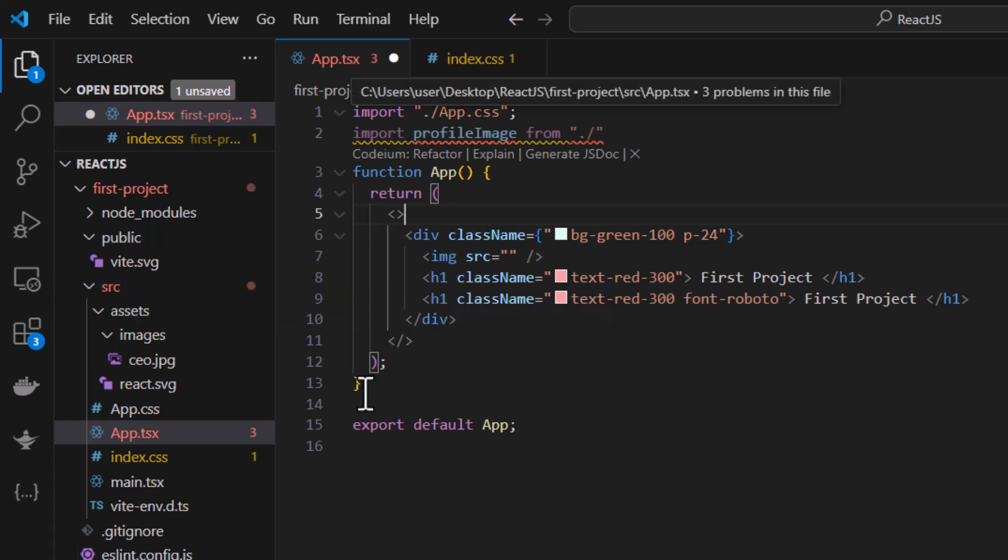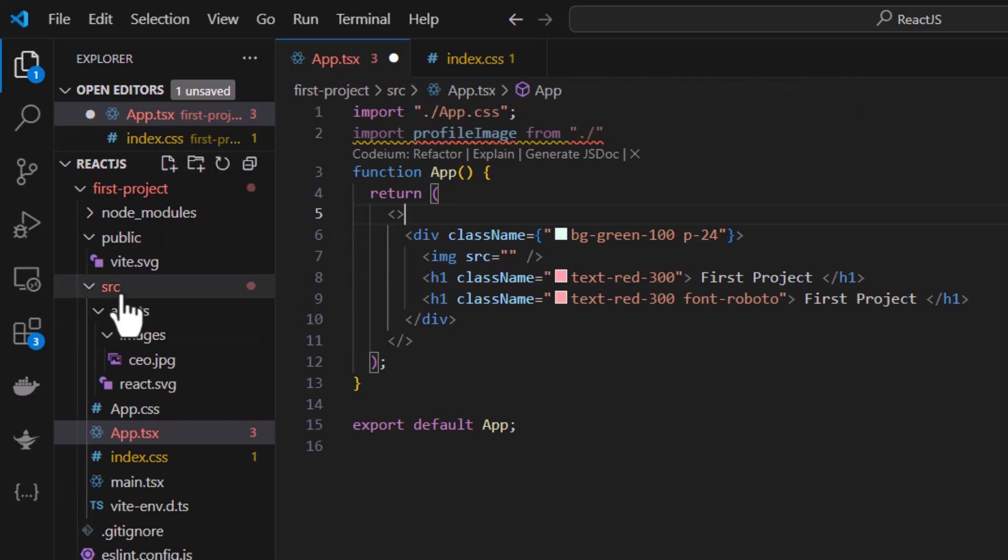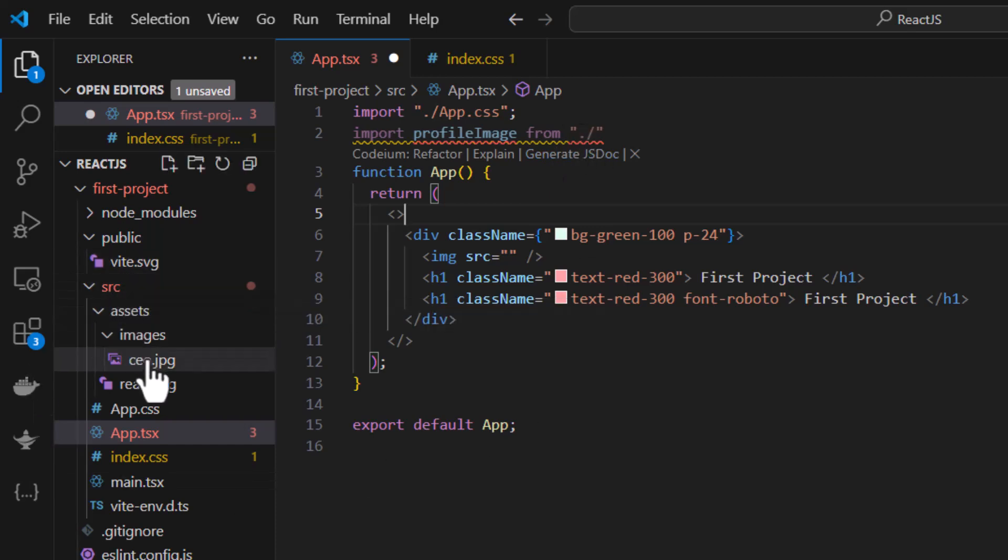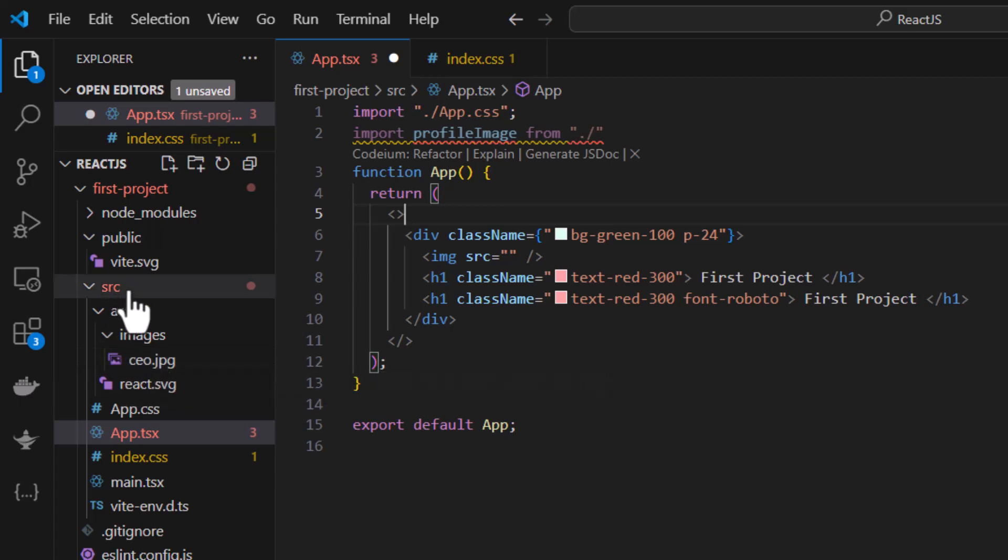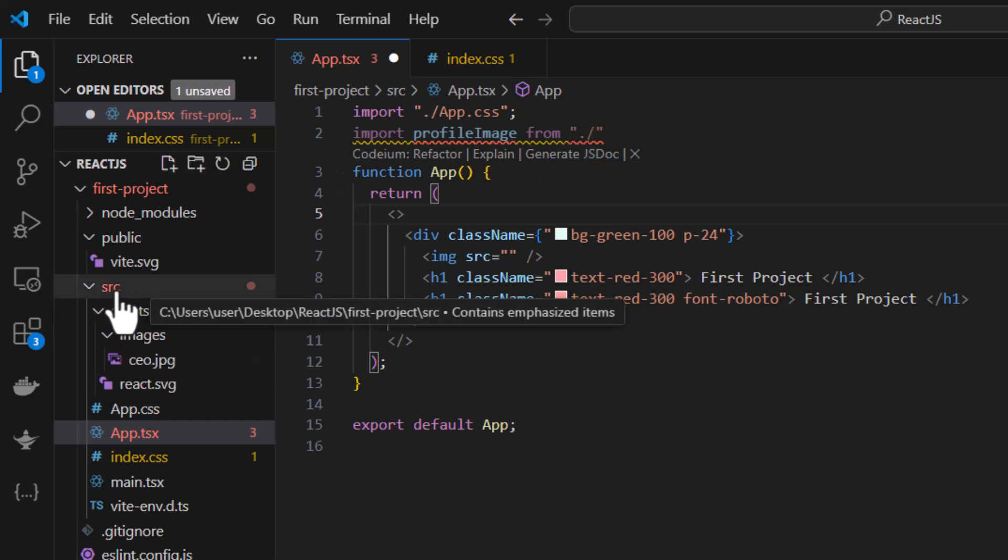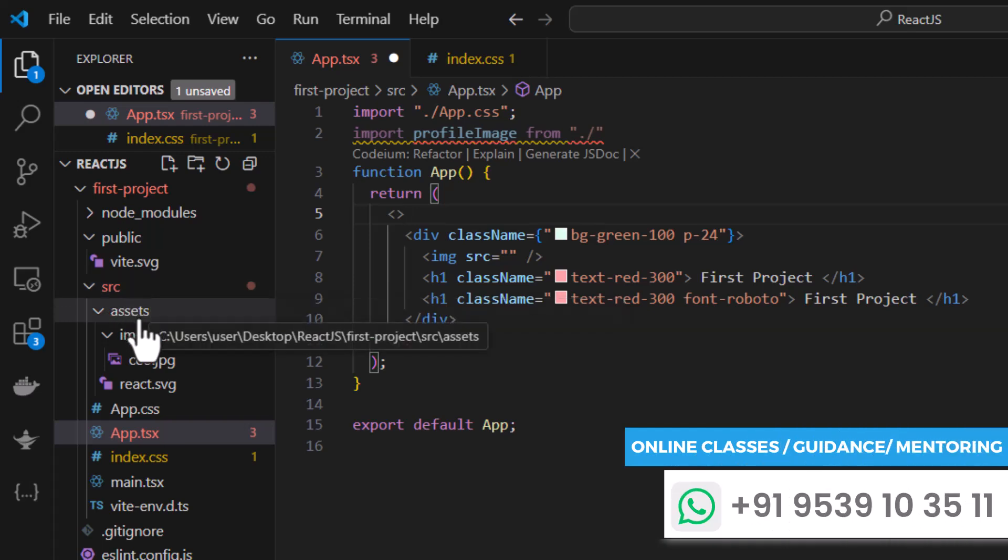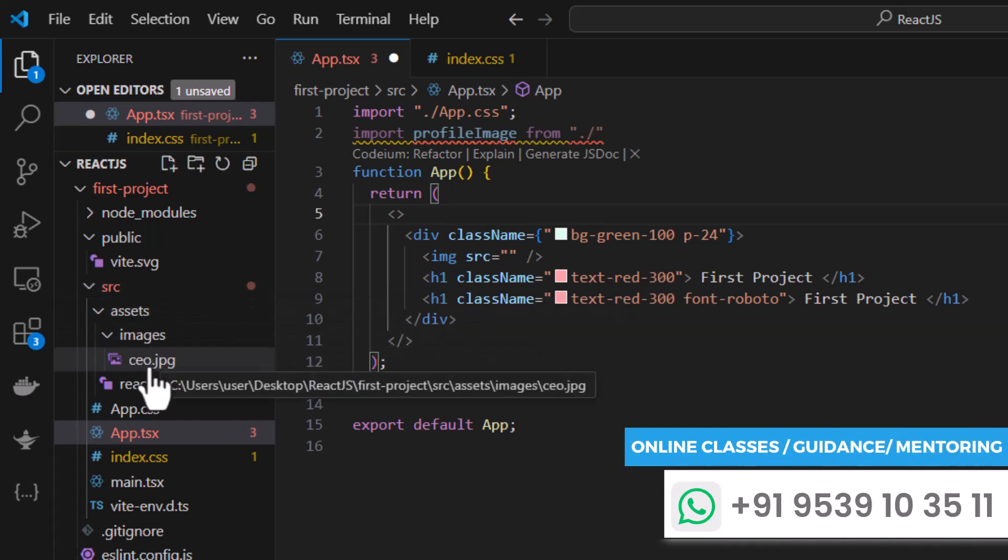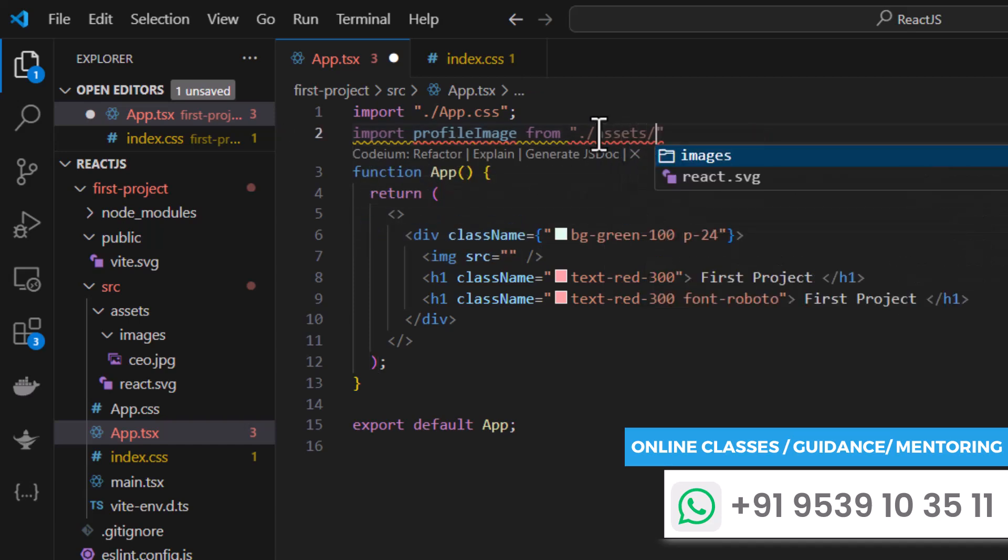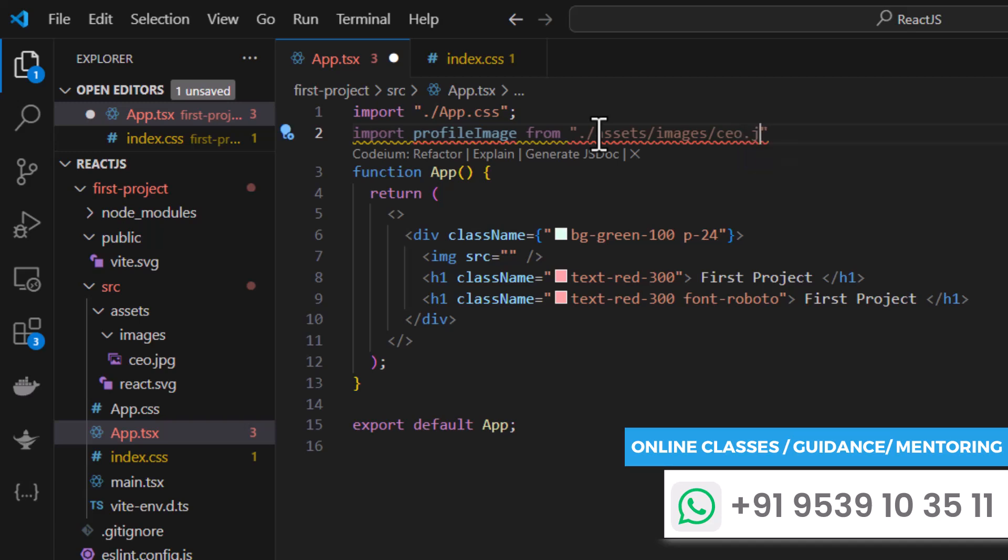Dot slash will take us to src because we are inside app.tsx which is the child of src in the path. If I hover here you can see the path like app.tsx is the child of src. So src is the parent. Dot slash will take me to src and from there I have to travel towards the CEO.jpg. Currently I am inside src. Since dot slash is used, my pointer is at src. So inside src I have to travel like assets slash images slash CEO.jpg. So let's try that. Assets slash images slash CEO.jpg.